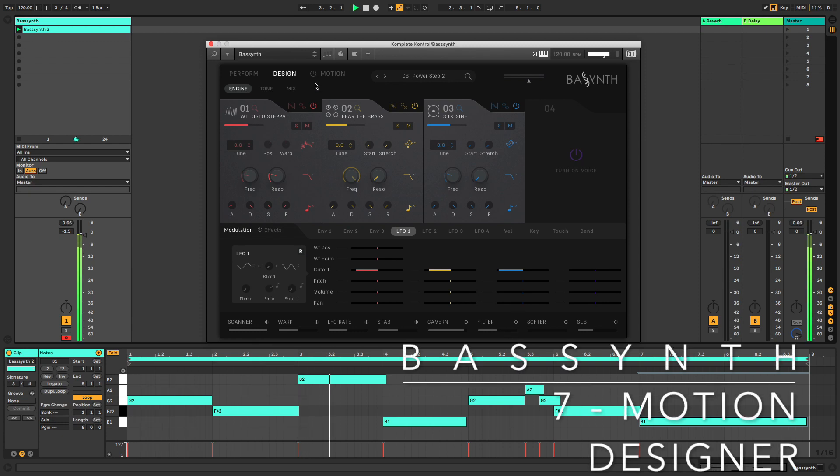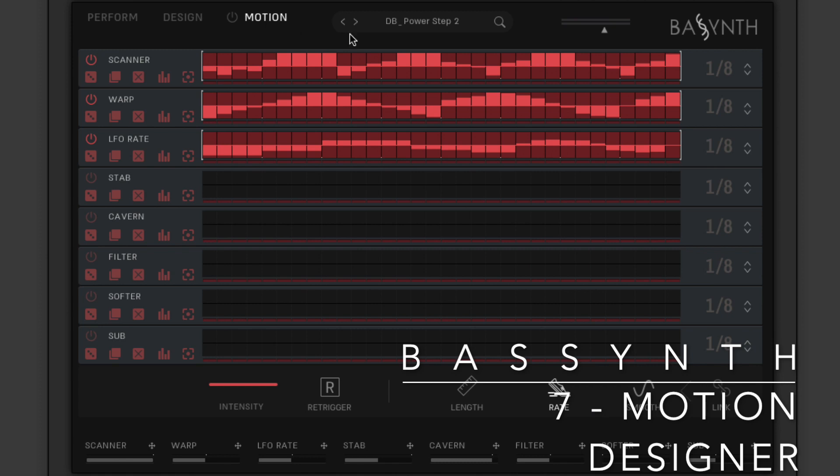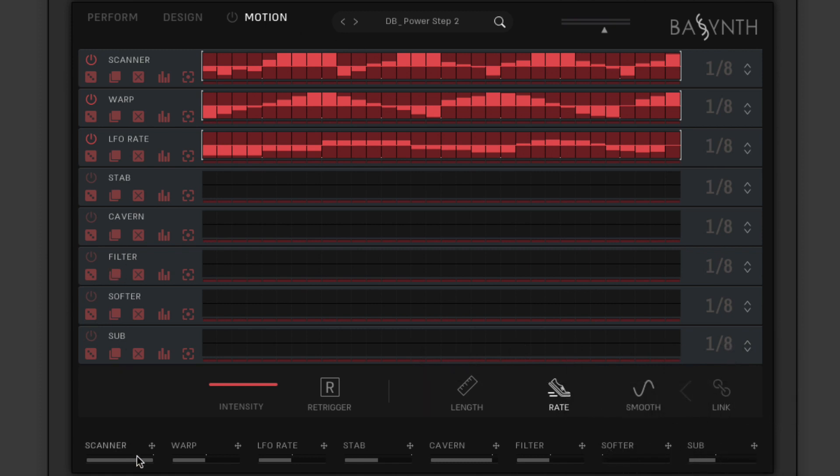BassSynth's PolyStep Motion Designer takes modulation even further, providing powerful step sequencing of all eight macros, from basic sweeps to incredibly complex polyrhythmic progressions. Turn it on and off with the power button next to the tab header.